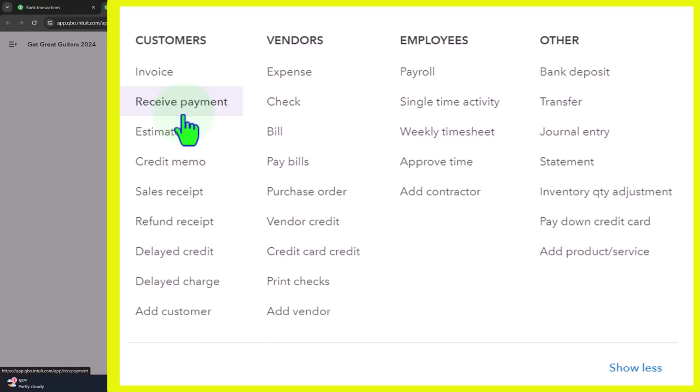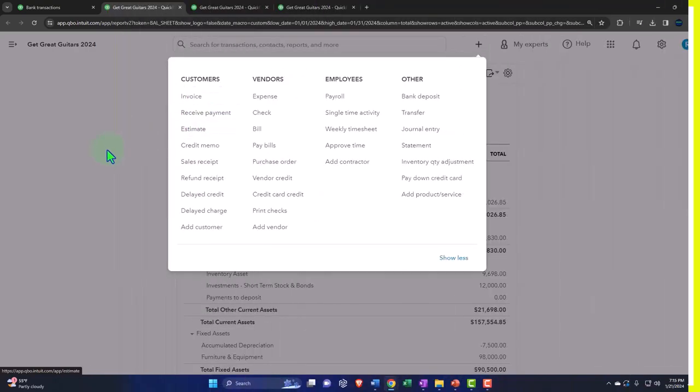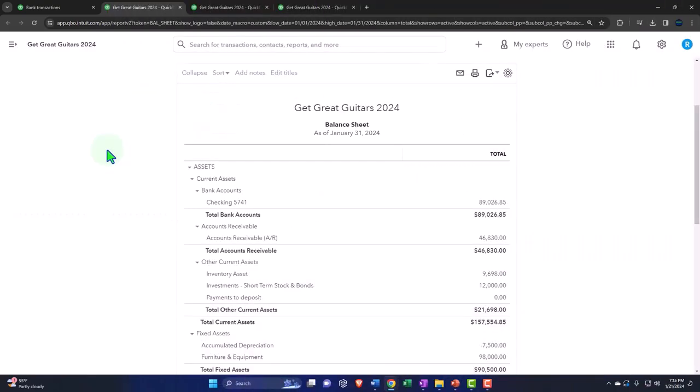then it's likely because of fees and because of combining the transactions together, you will need the temporary account of payments to deposit, which used to be called the undeposited funds.